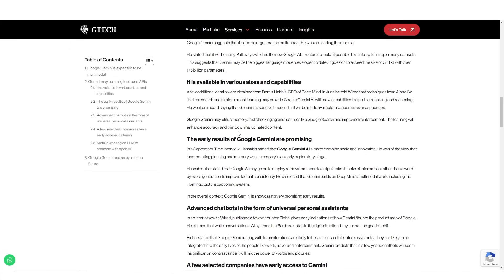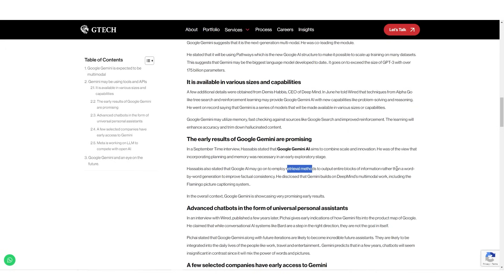What's also interesting was that they said the early results of Google Gemini are promising. They stated that Google's AI may go on to employ retrieval methods to output entire blocks of information rather than a word-by-word generation to improve factual consistency.